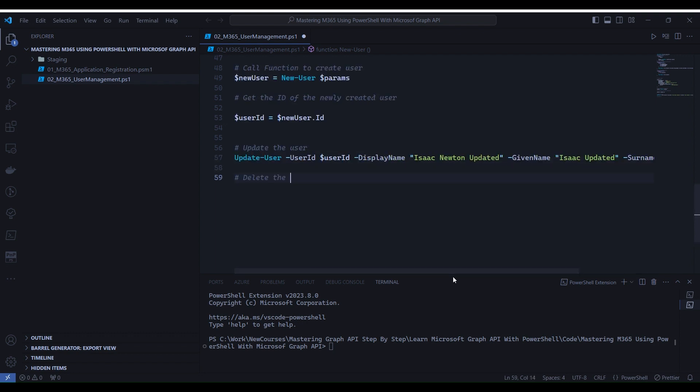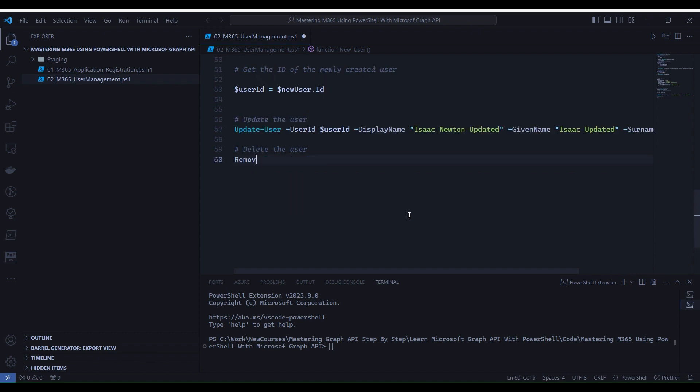And finally, we delete the user with the RemoveUser function. Here, we specify the user ID of the user which we want to delete.